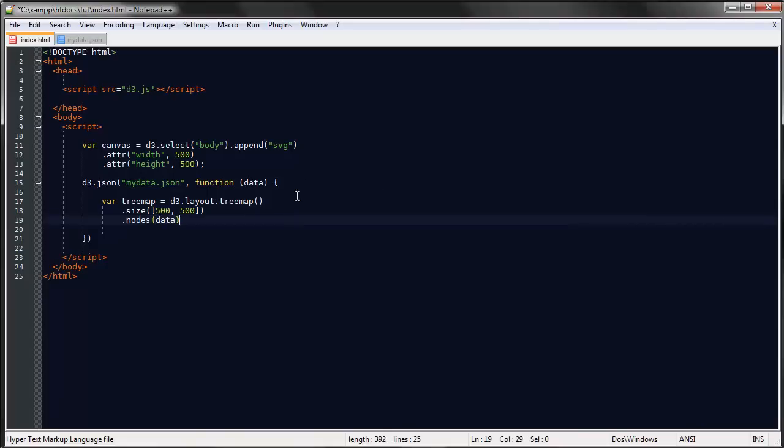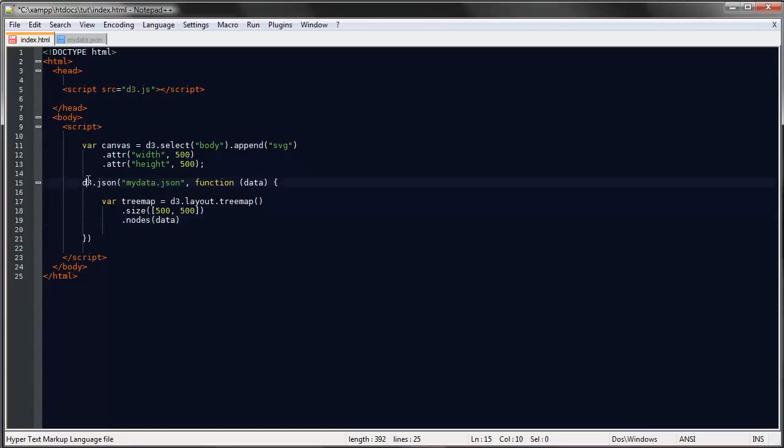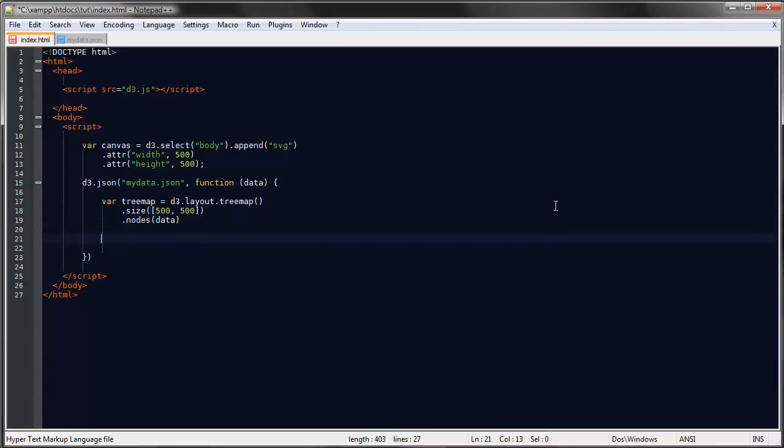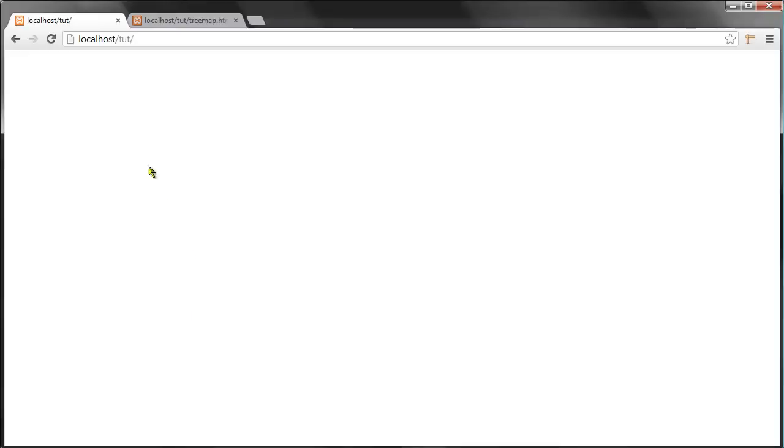Then using the nodes method where we are defining where our data is coming from—from the data variable here that we're loading with our JSON command. I want to show you the data so that it's clear what objects the tree map layout returns.